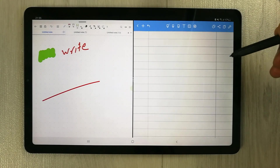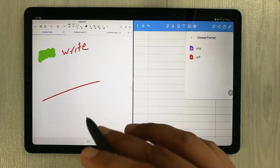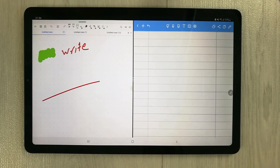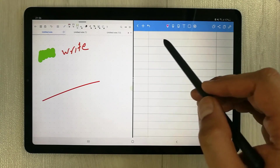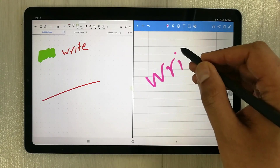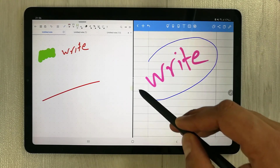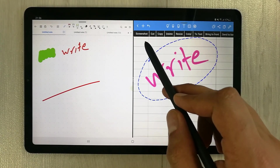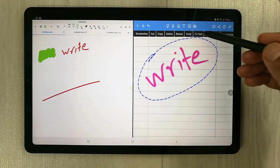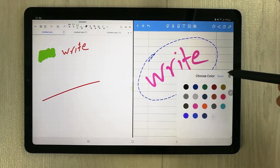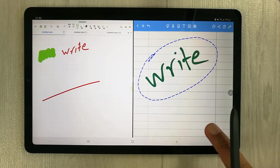Another Noteshelf feature is that you can export your notes in PDF or PNG format, whereas in Flexil only PDF format is available. Noteshelf also has a powerful selection tool — after writing something and selecting it, you get many options: screenshot, cut, copy, delete, resize, and color change. For example, selecting the color option lets you change your handwriting to green.